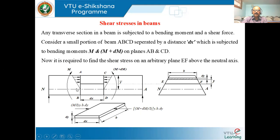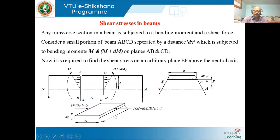Any transverse section — say, for example, if you consider a beam — any transverse section perpendicular to the axis is subjected to bending moment as well as shear force. Now let us consider a small portion of beam ABCD, with distance DX. This fact element DX is subjected to bending moment. For equilibrium, let the moment on plane AB be M, and on plane CD be M plus dM.